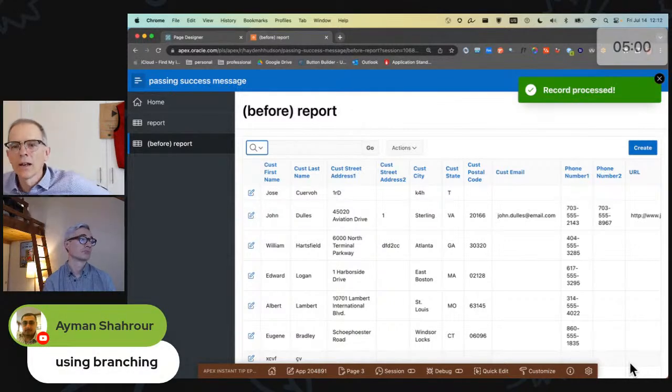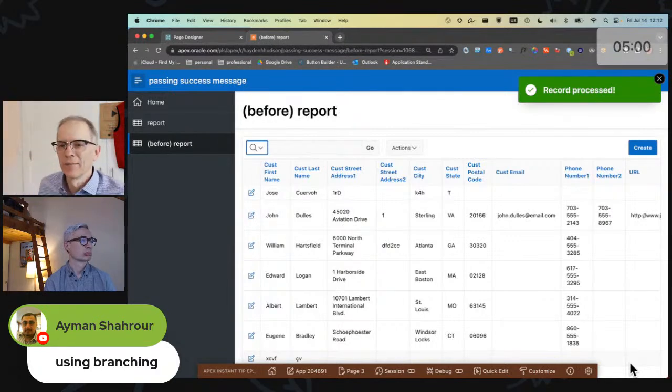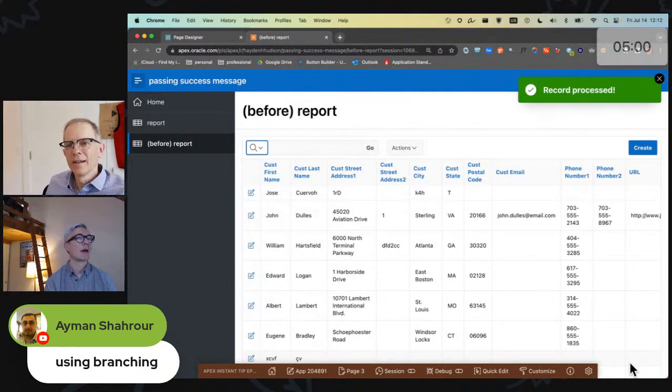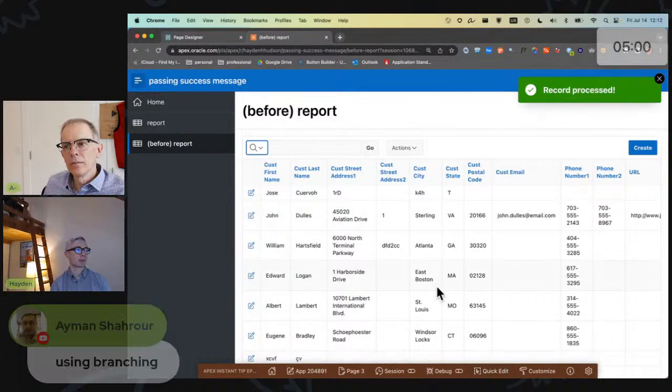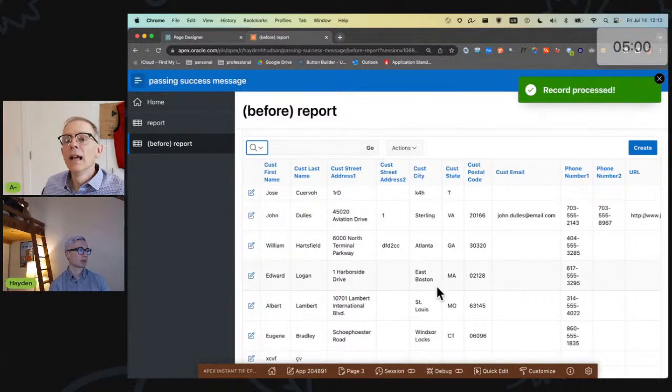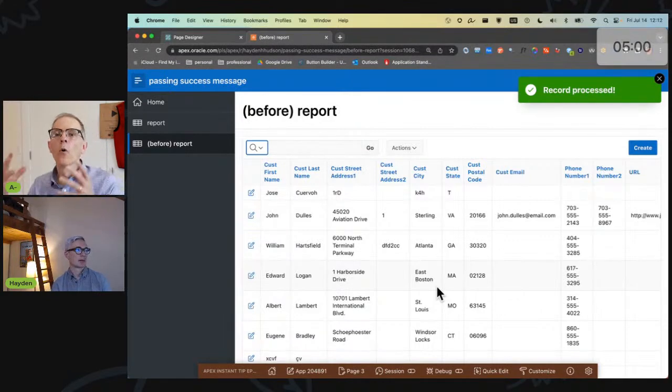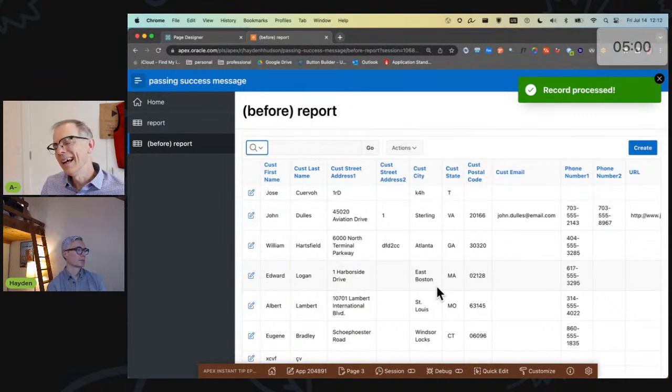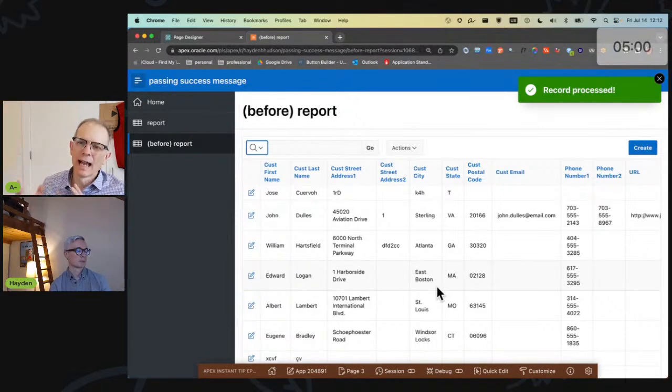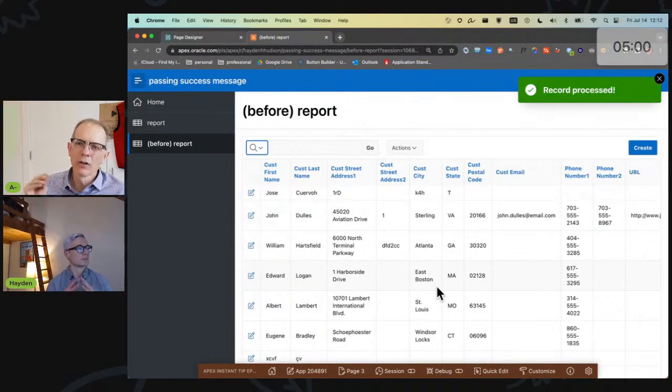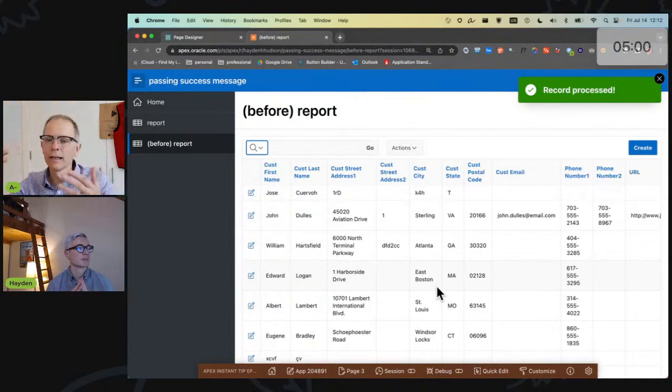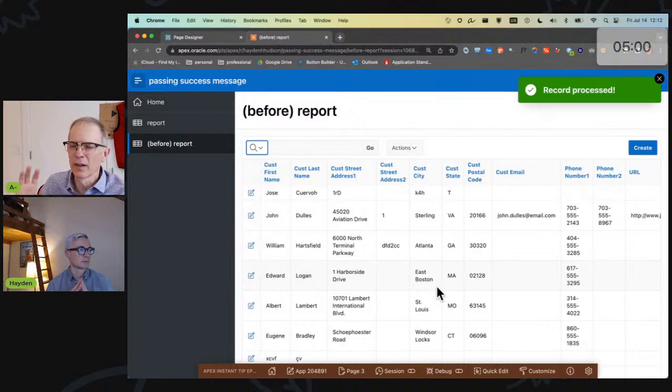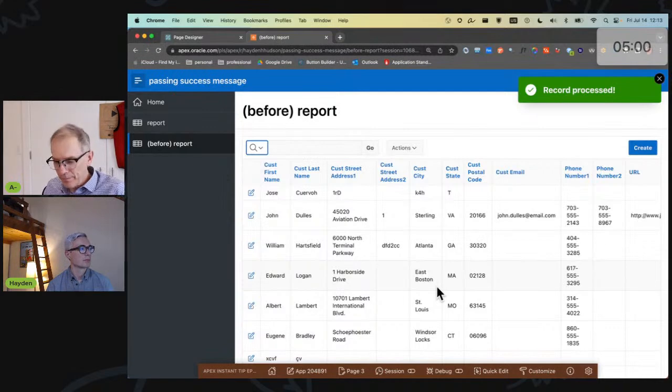We'll recap and we'll respond to a couple of questions. First, the questions - using branching. So Hayden, what would happen if you use branching? So branching would refresh the destination page. So you would in fact get the record processed, but the whole page would refresh, not just the region. I really do like that the dialogue closes, the whole page doesn't refresh. If you've navigated the page or scrolled it, it doesn't have to go back to the top and those kinds of things. So I do like that dynamic aspect of the page.